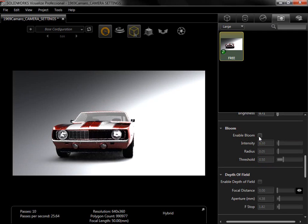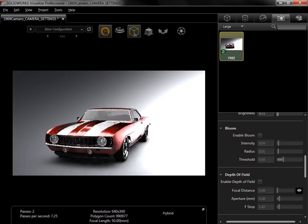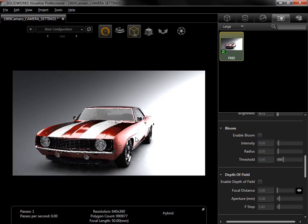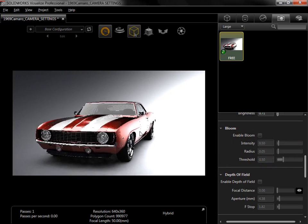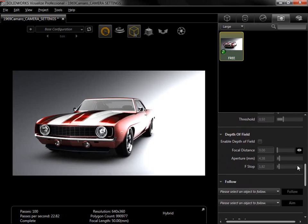I'll disable the Bloom filter and pan the camera to see down the side of the model. Depth of field is the next option I'll cover, and like Bloom, will only show if rendering is set to fast or accurate.